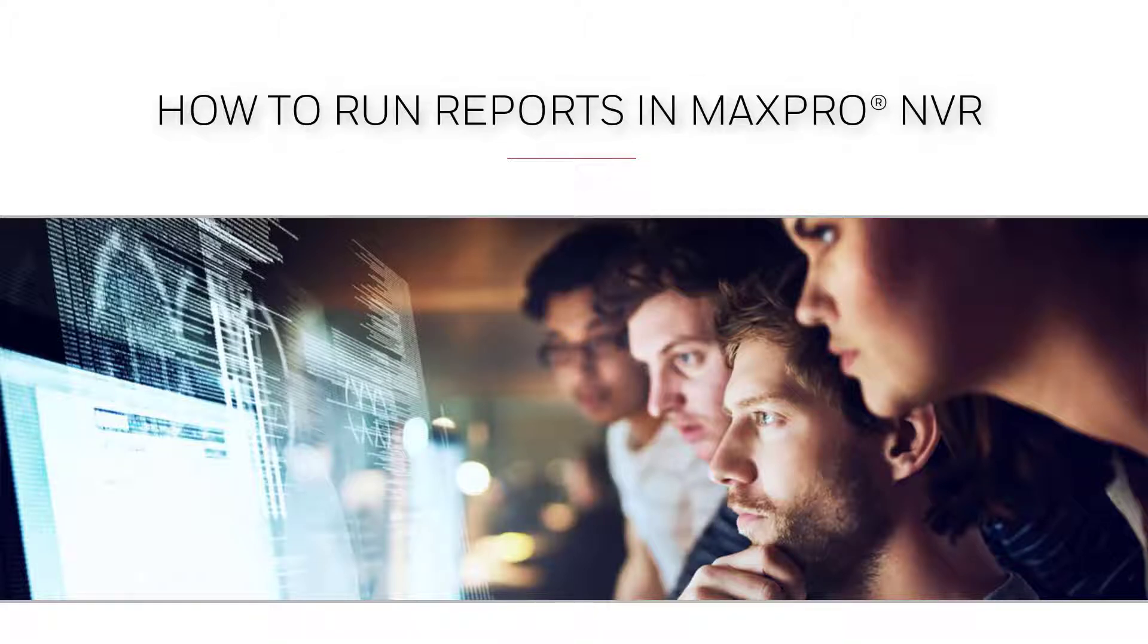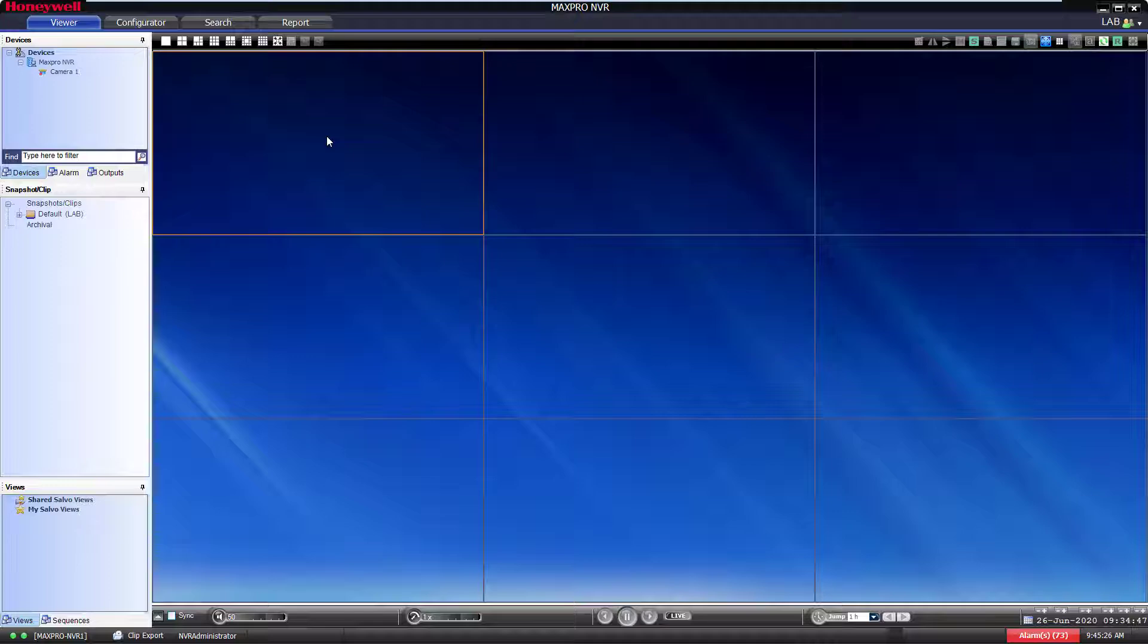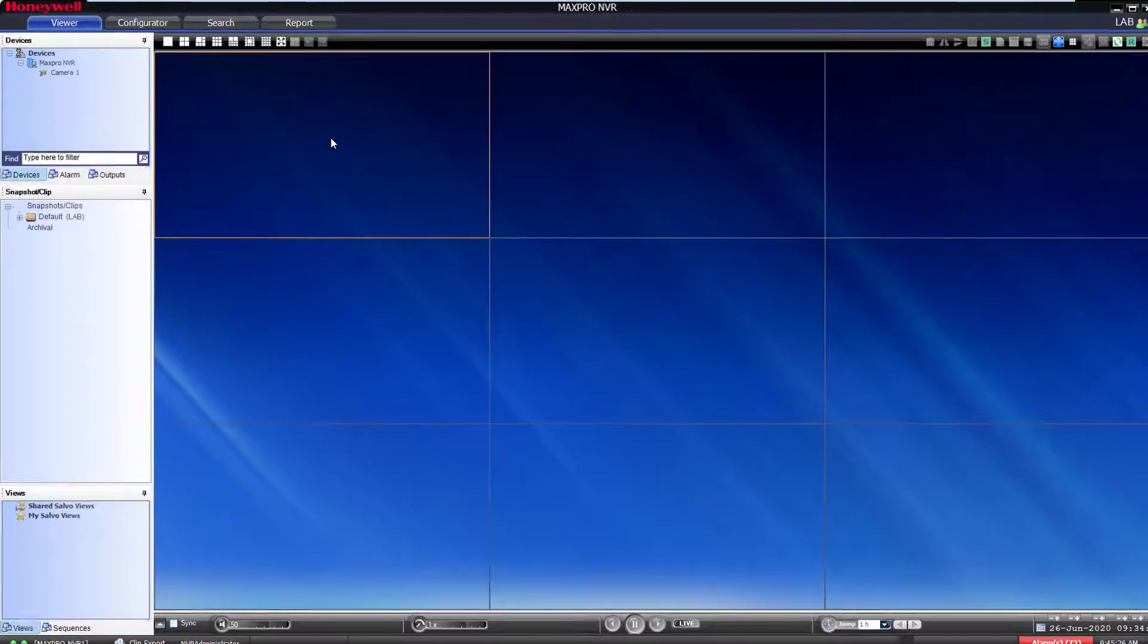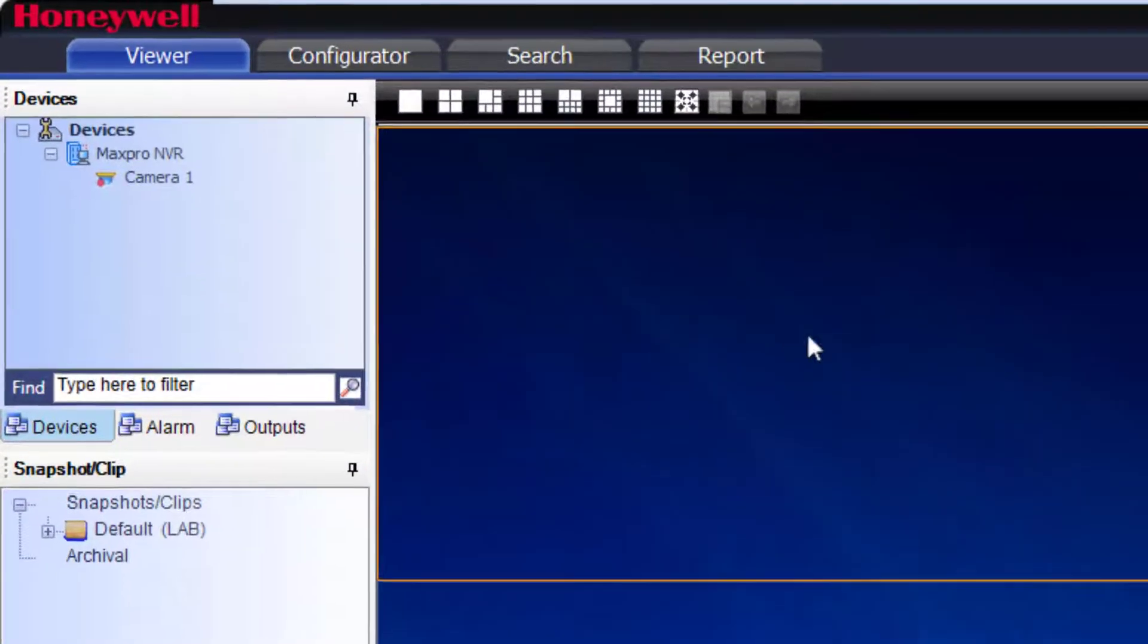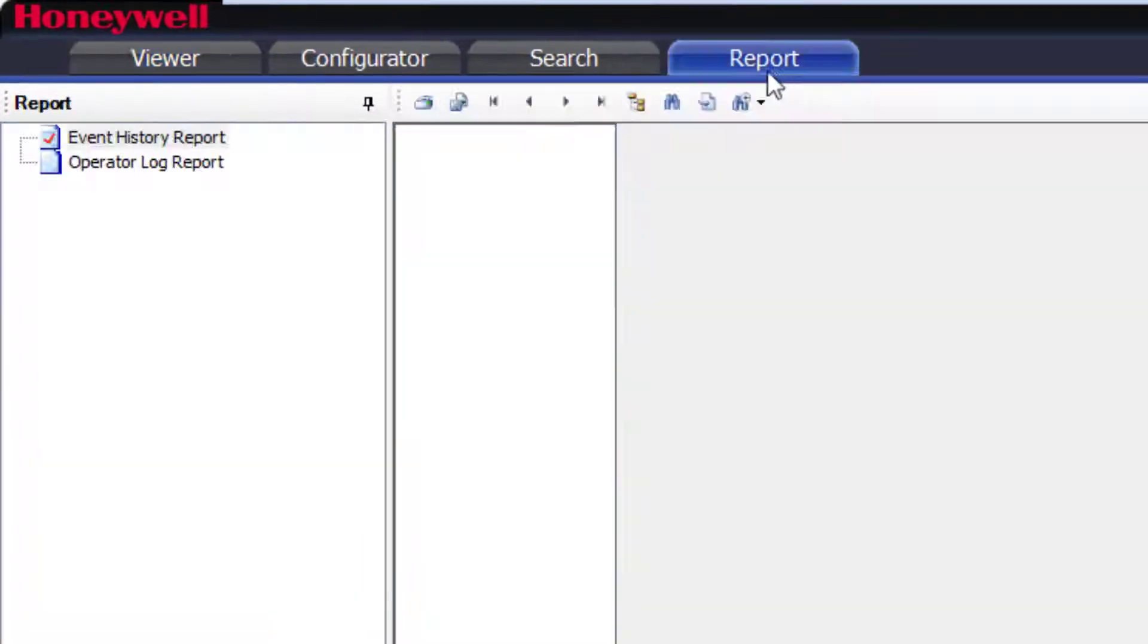In this video, you will learn how to use the Reports function in MaxProNVR. From the MaxProNVR client, select the Report tab.